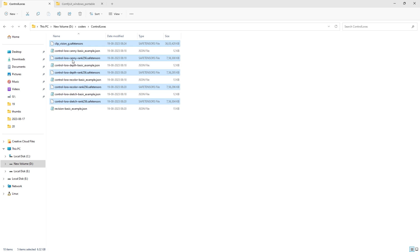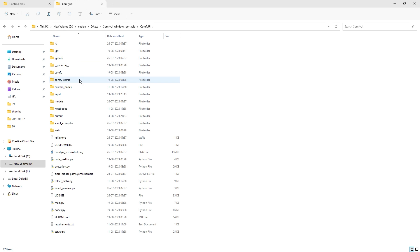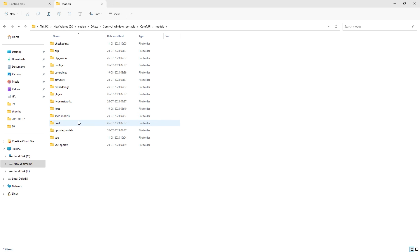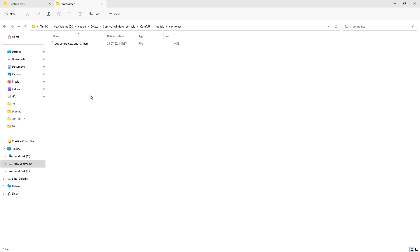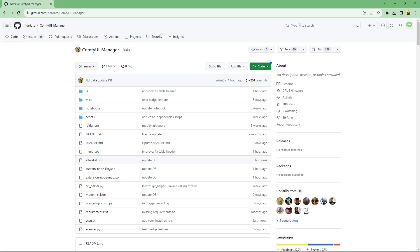Then I'll copy all the downloaded safe tensor files inside comfy UI slash models slash control net folder. Now we also need some preprocessors to run some of these models as currently only the canny processor is built in.